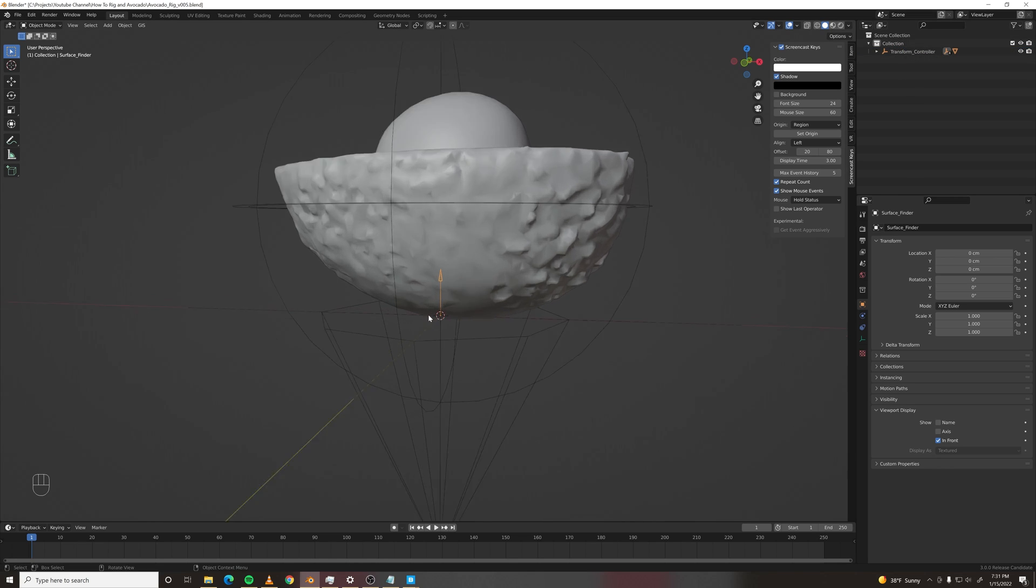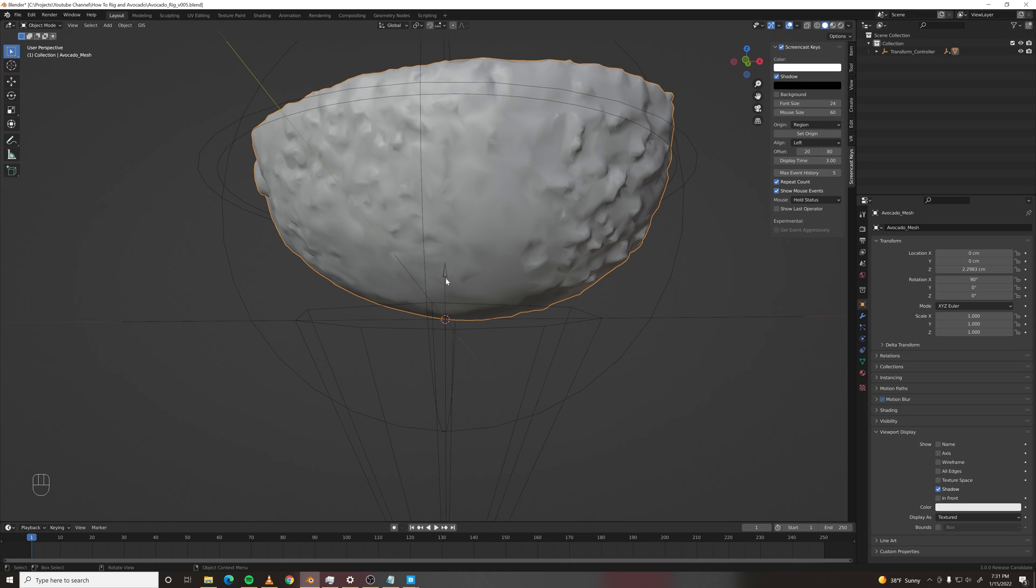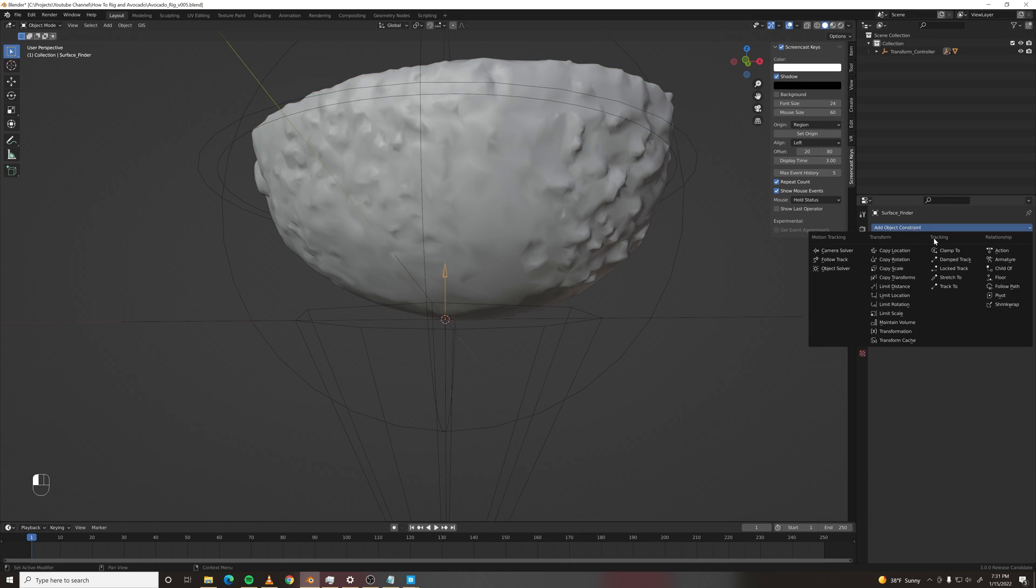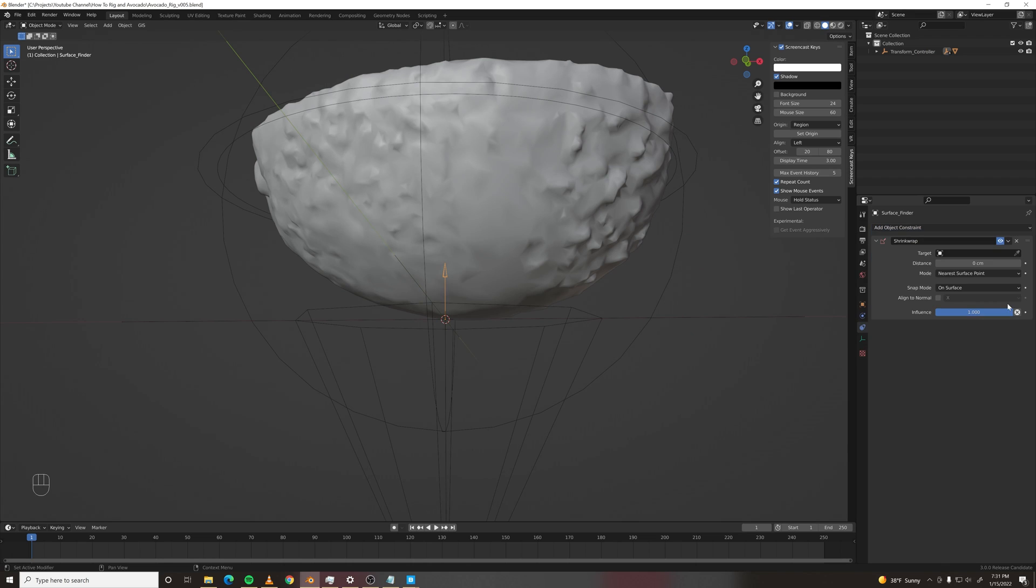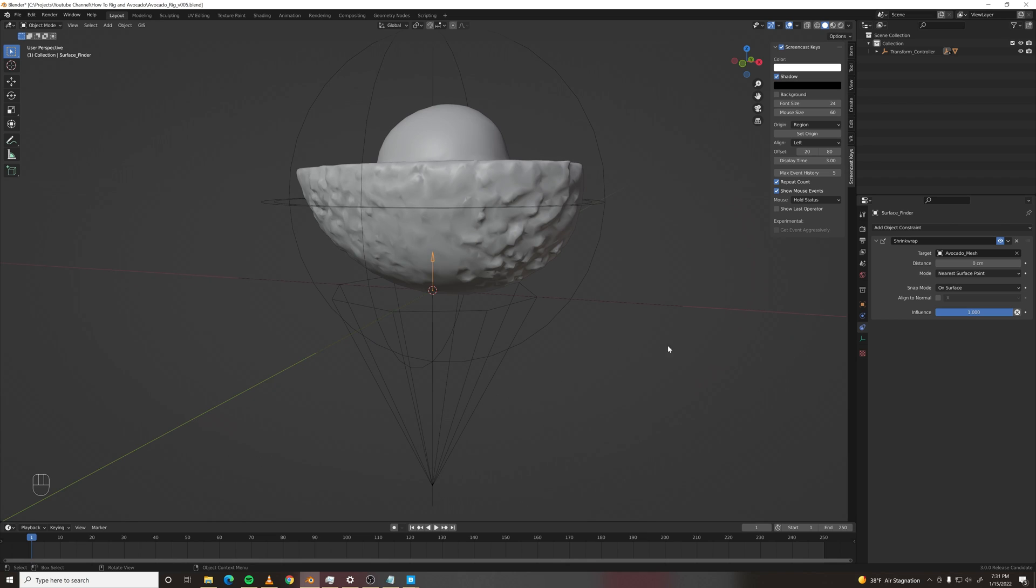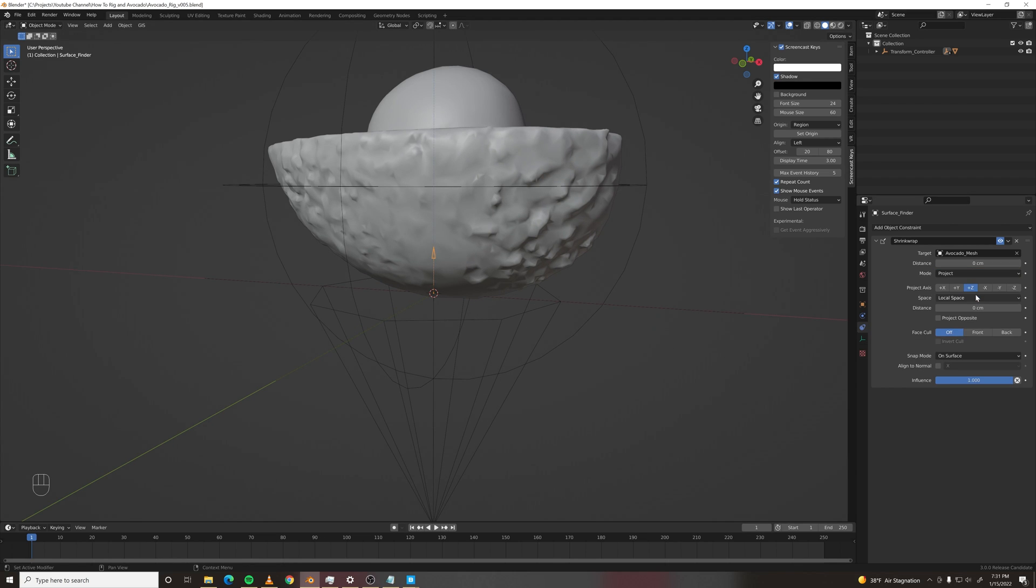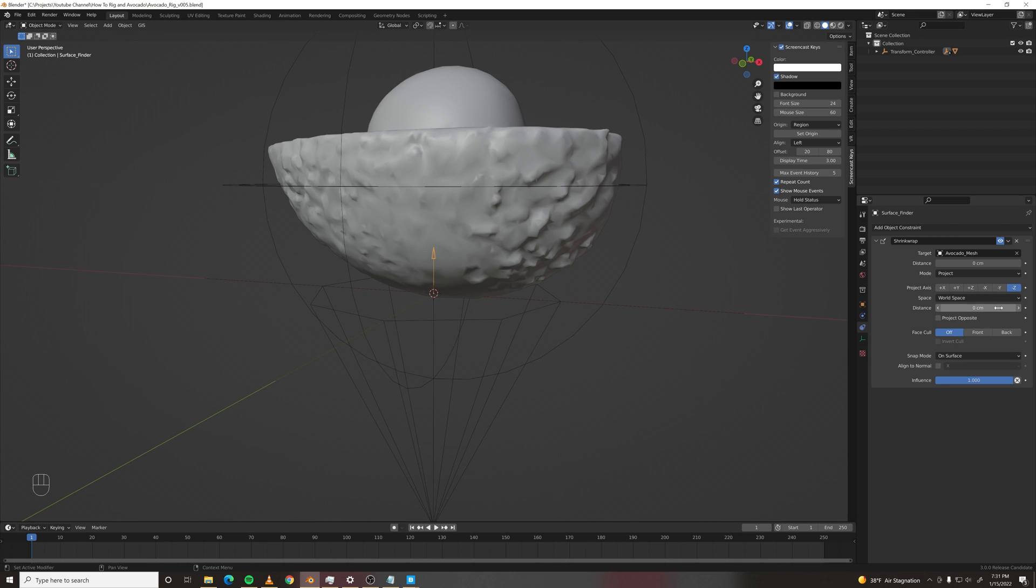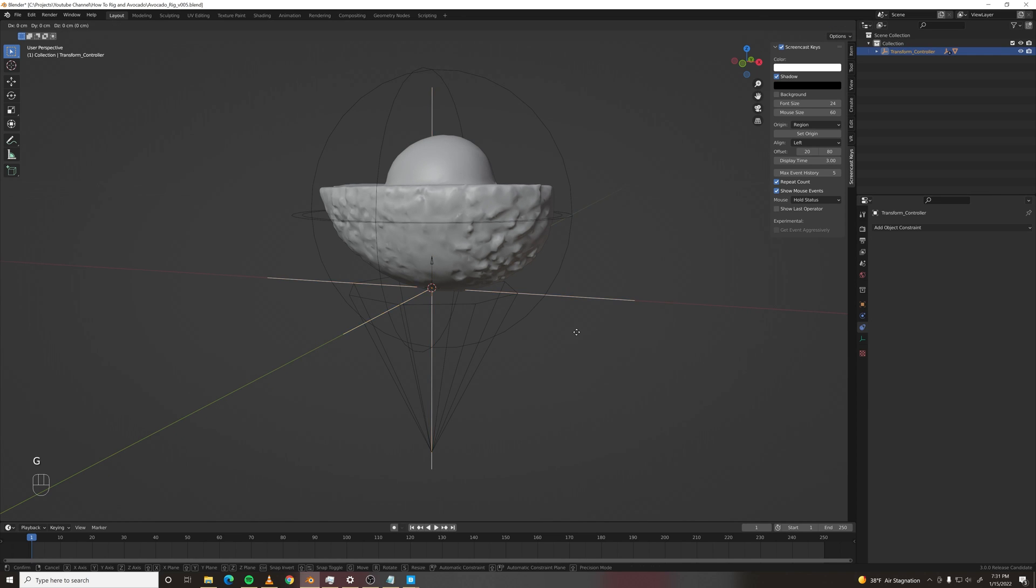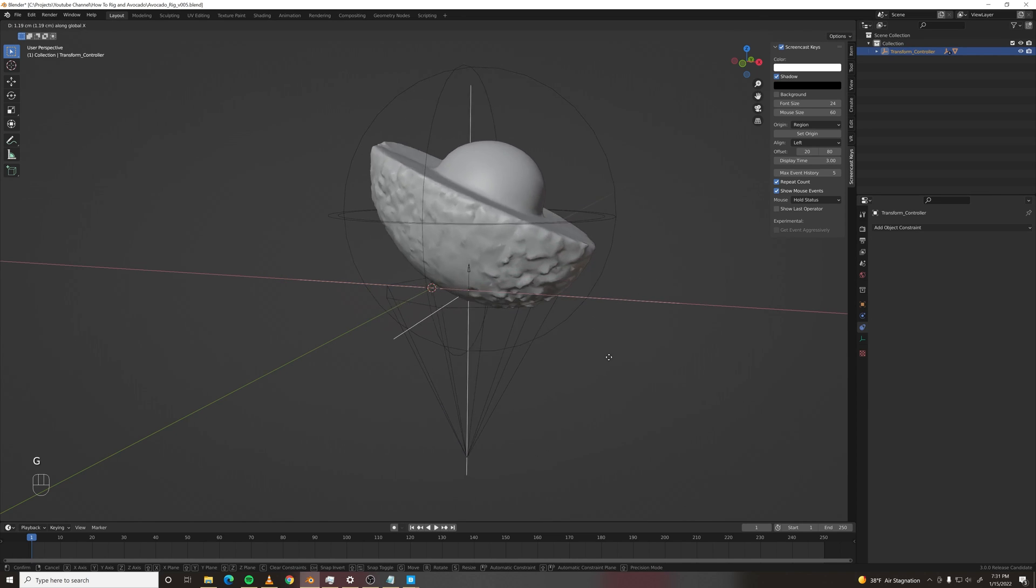The idea is to find where the bottom of this mesh is. So we can use yet another constraint called the shrink wrap. Set the target to the avocado mesh. And then we set the mode to project, negative z axis in world space. And it should stick on there.